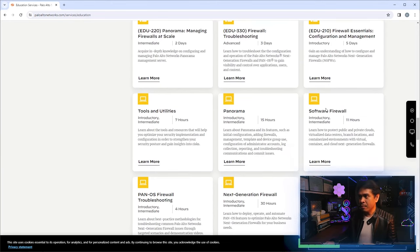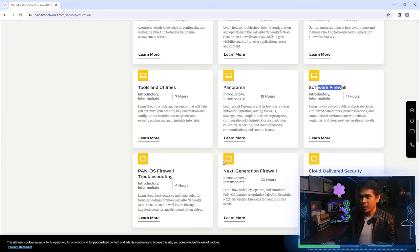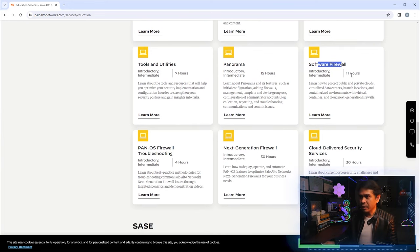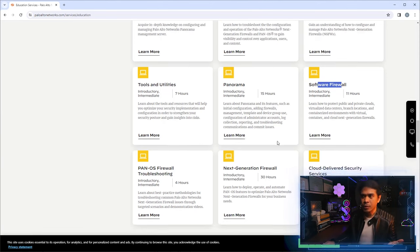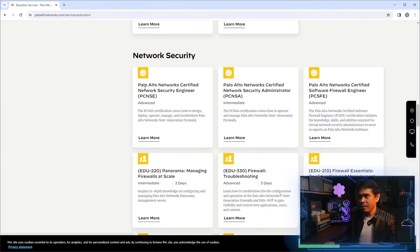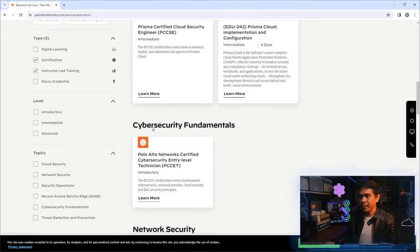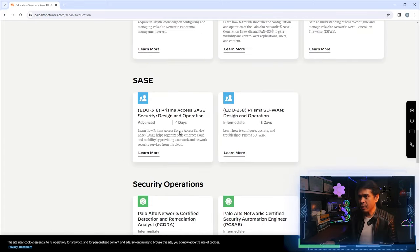For the software firewall certification, I would say it is more related to the digital learning courses — around 11 hours — perhaps including cloud-delivered security services. But the core certifications to focus on are really the two main ones: PCNSE and PCNSA.